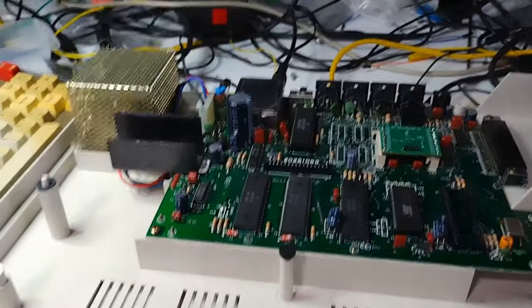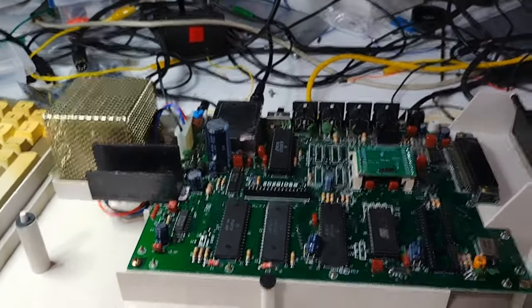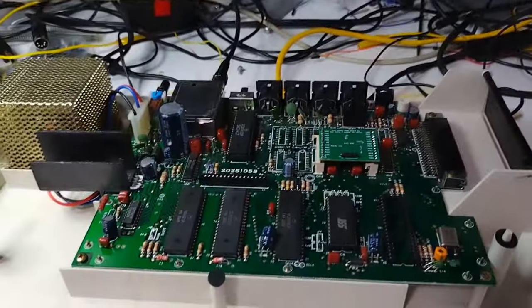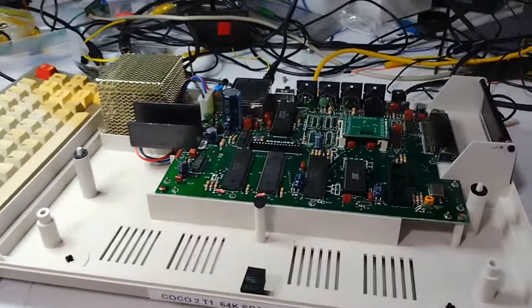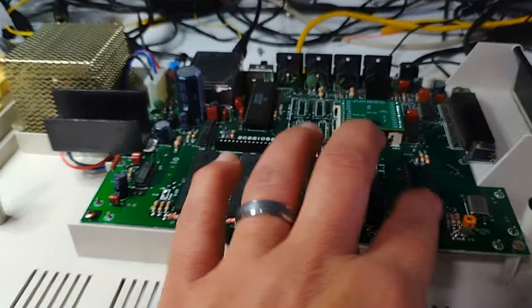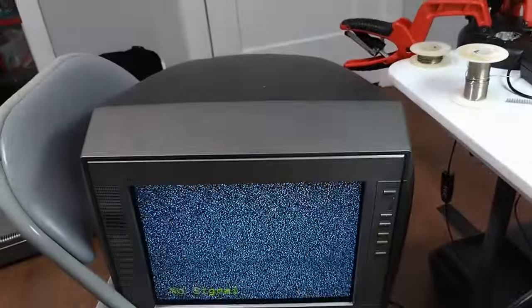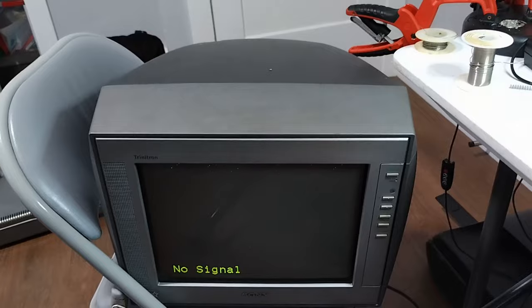I'm going to be testing this T1 CoCo 2 with the Sam X4 replacement. And just so you can see, there's nothing in there now. This is where it goes.